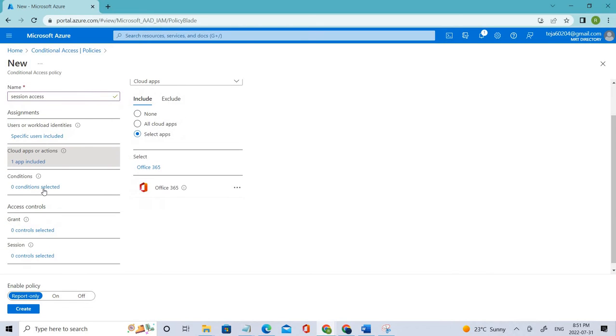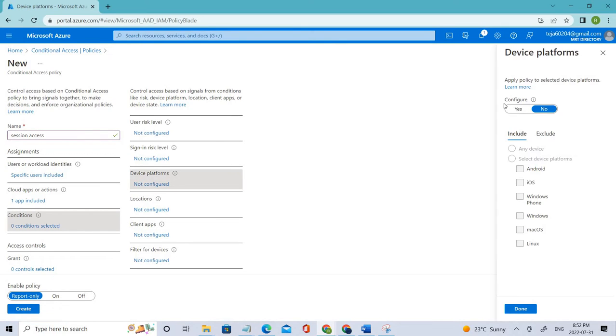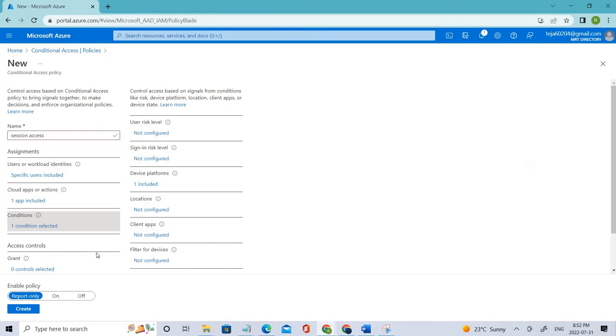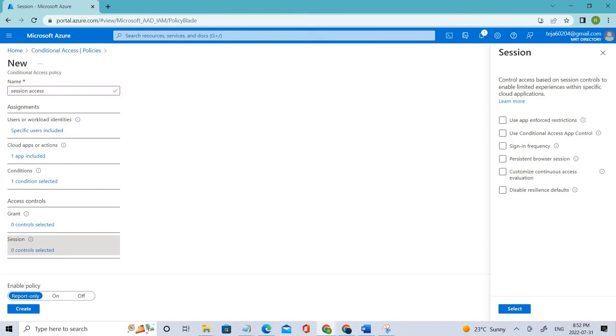It's done. You can add the conditions as well. If you click the conditions, let's select for Windows. Let's go ahead with the session, click that. Here you can see there is a sign-in frequency.